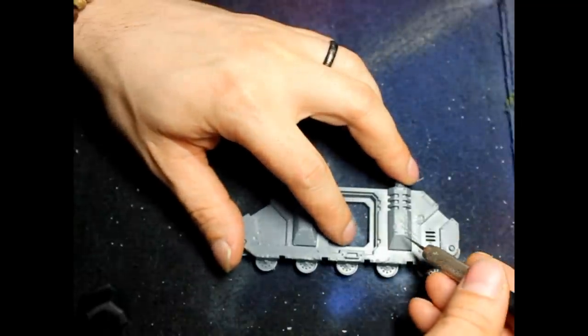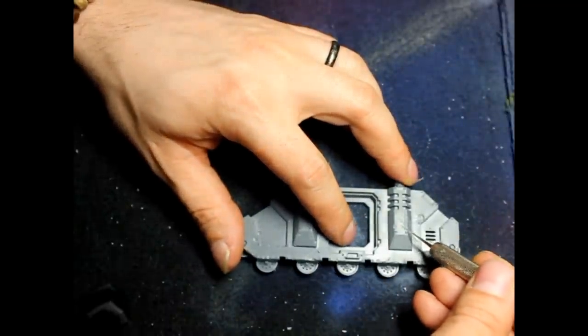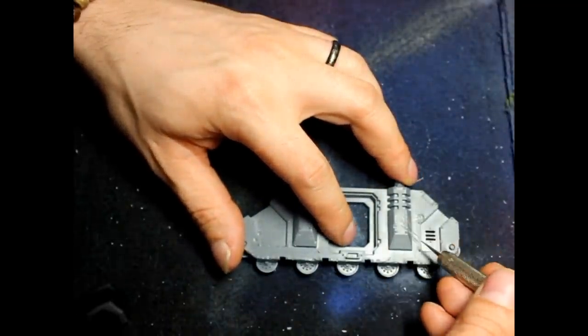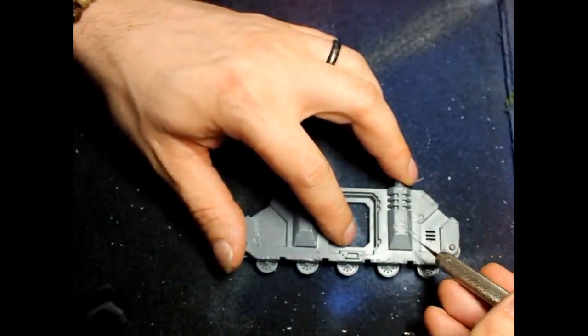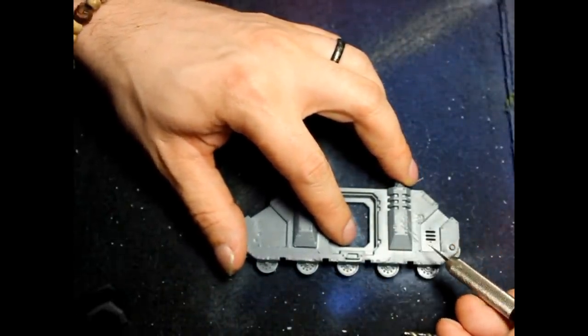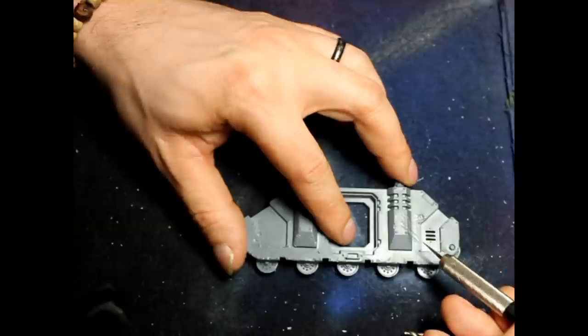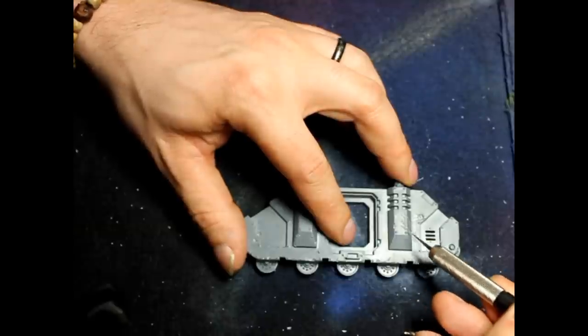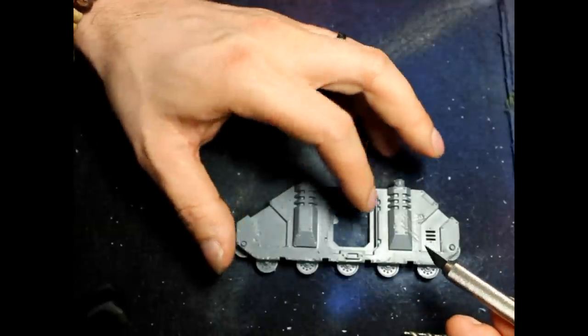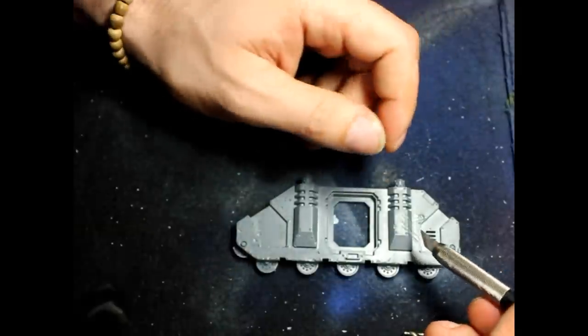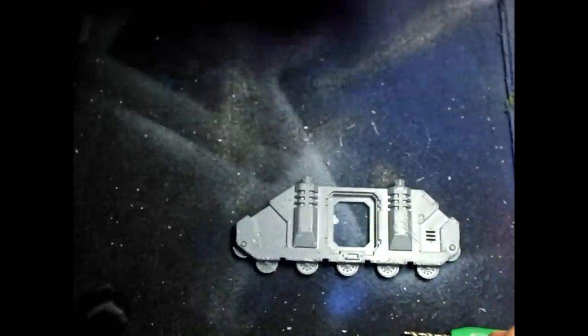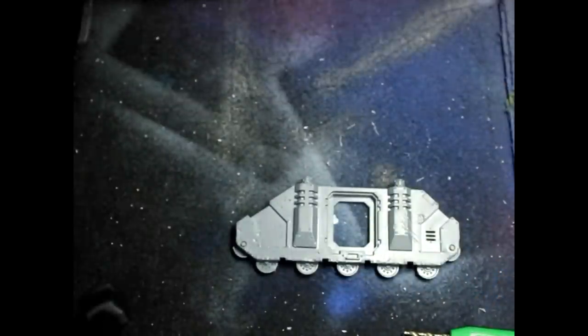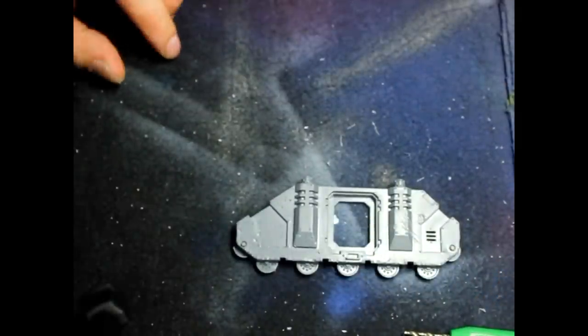You basically take your hobby knife and do a scratch. And then after that, once the scratch and the main scratch is done, you want to go in and just work the scratch to make it deeper and make it more natural looking. So for the scratch, that's it.